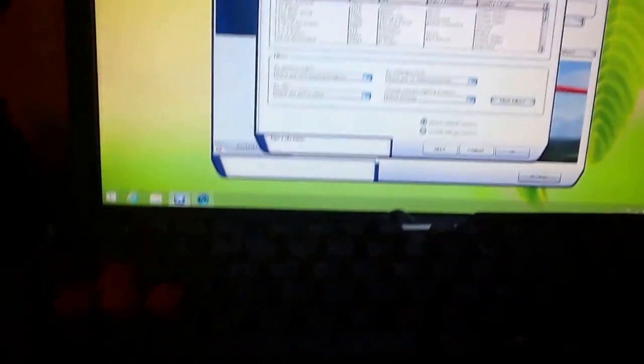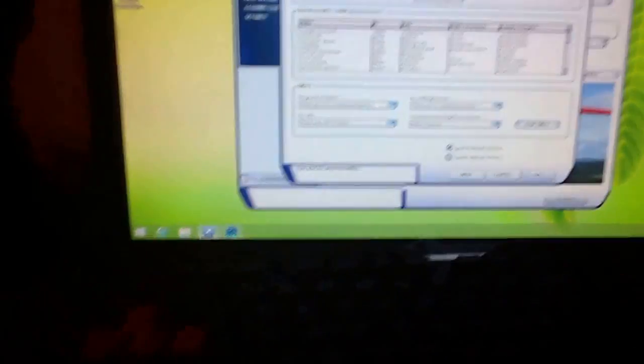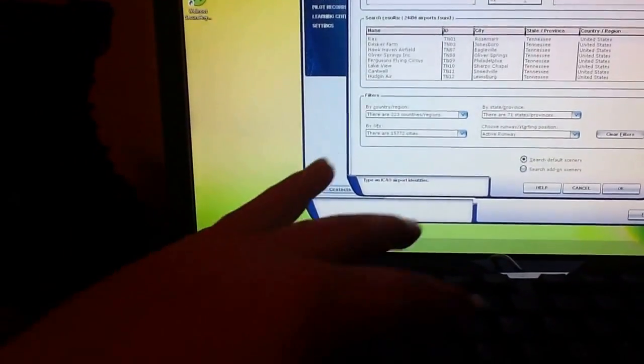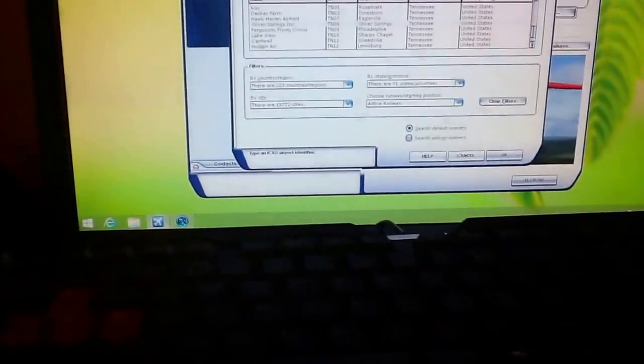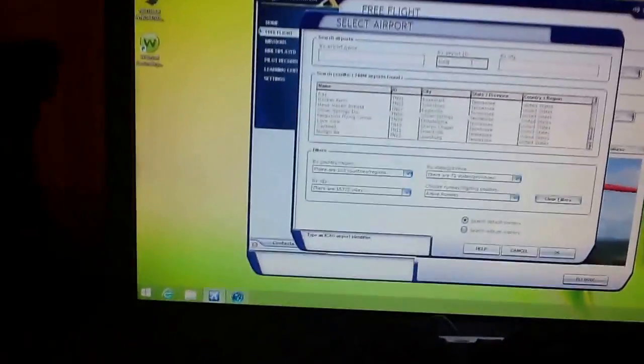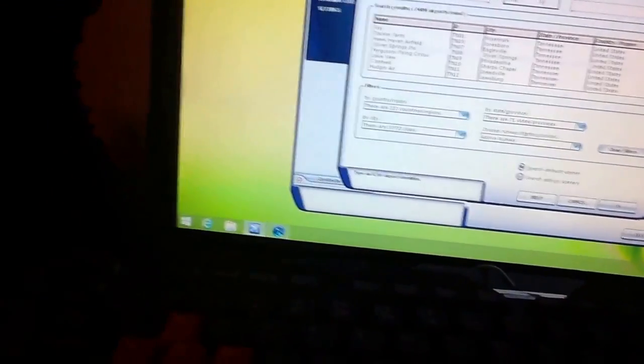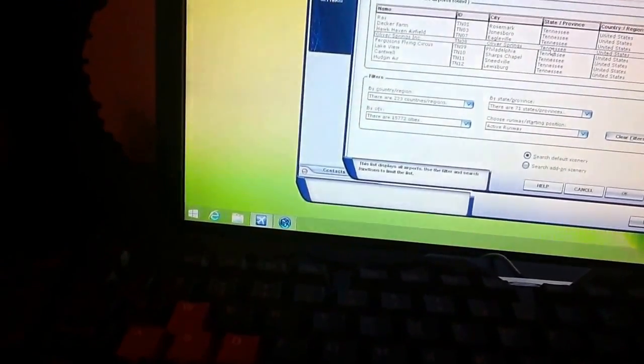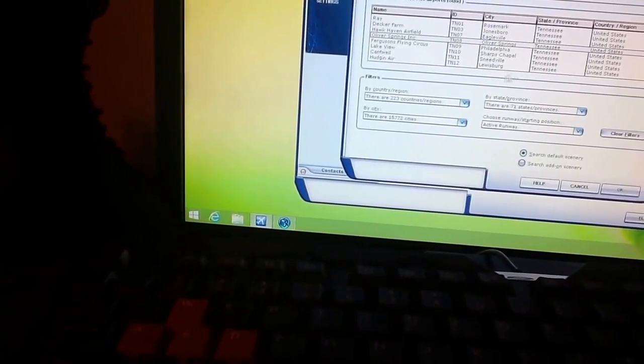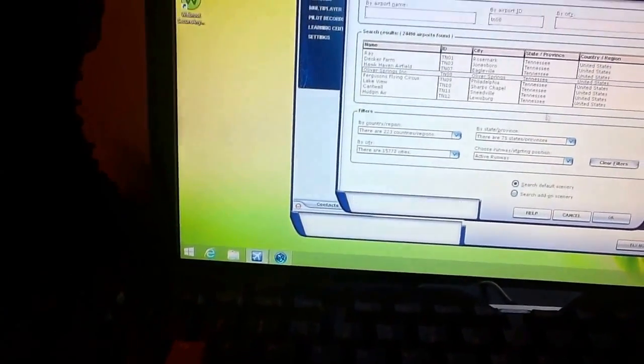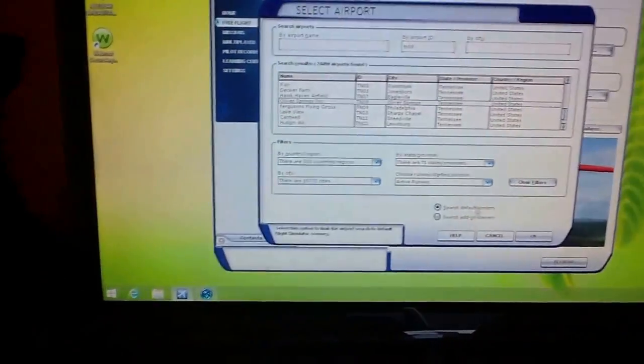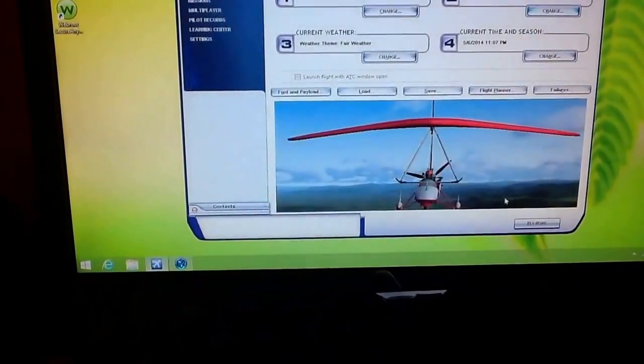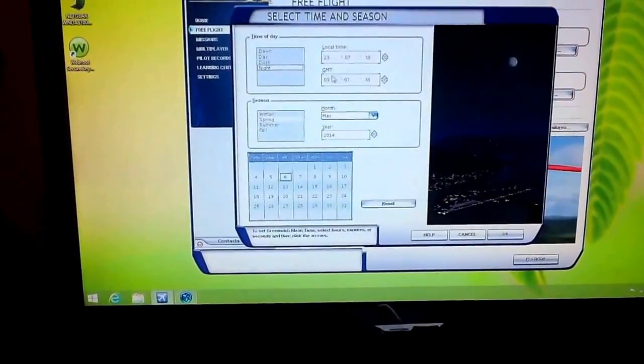And then all you got to do is just go to the airport ID and type in T-N-0-8. You don't have to do that. It just has to be the airport ID that you had under it. And then this is in Oak Ridge, Oliver Springs, Tennessee, because I lived in Tennessee for a long time.